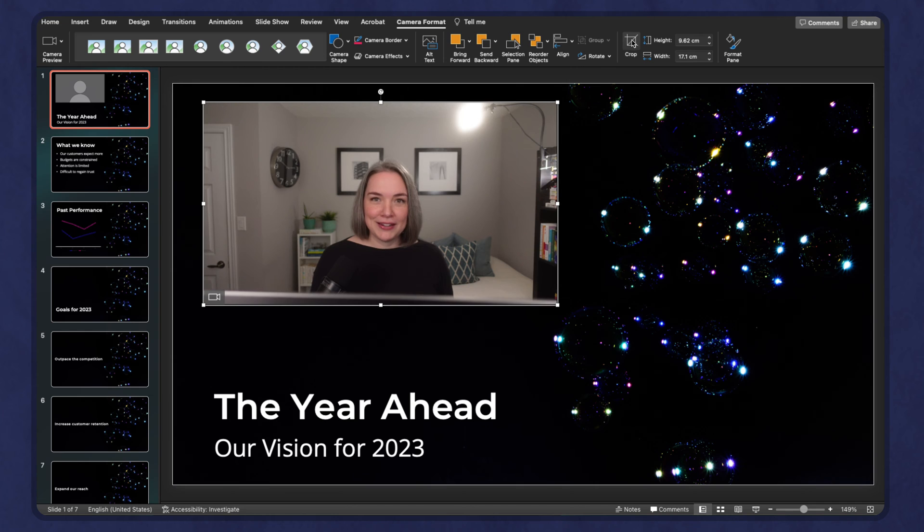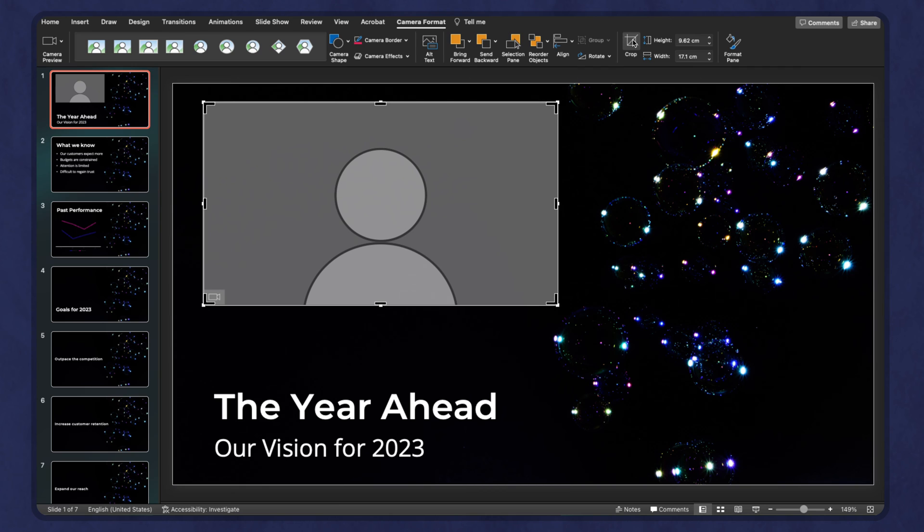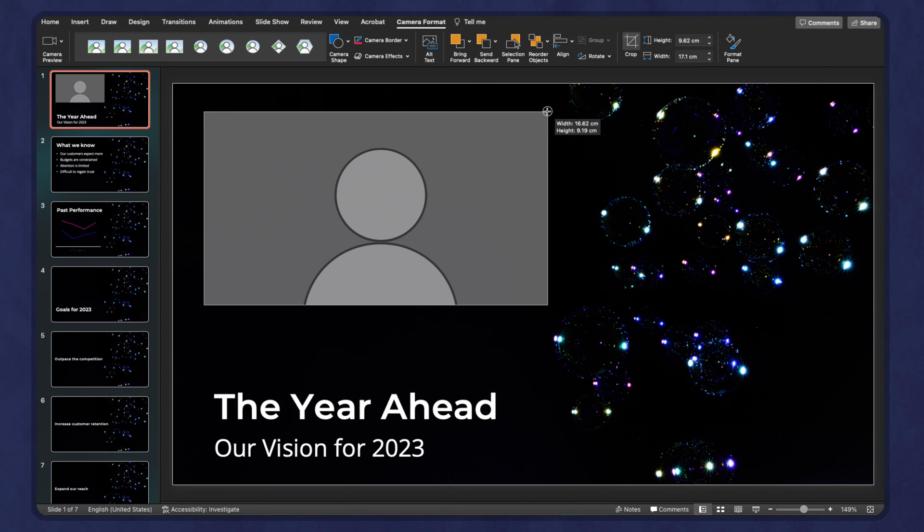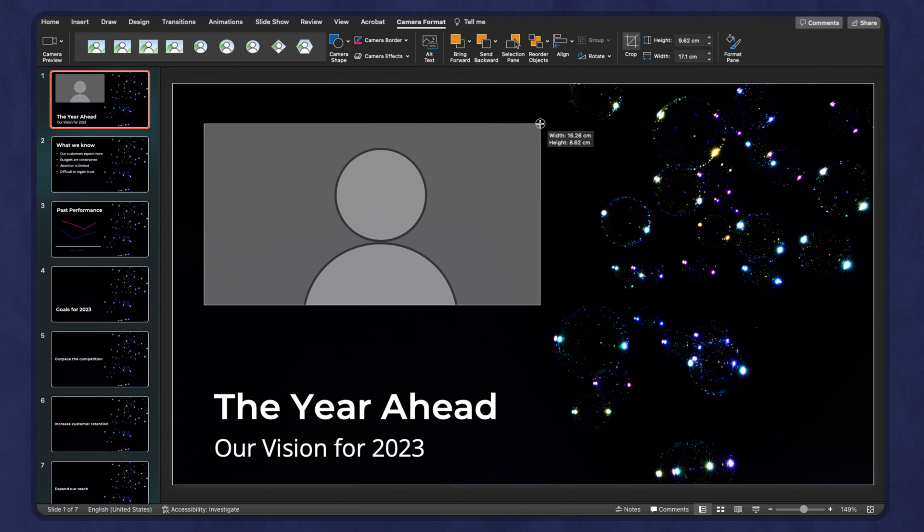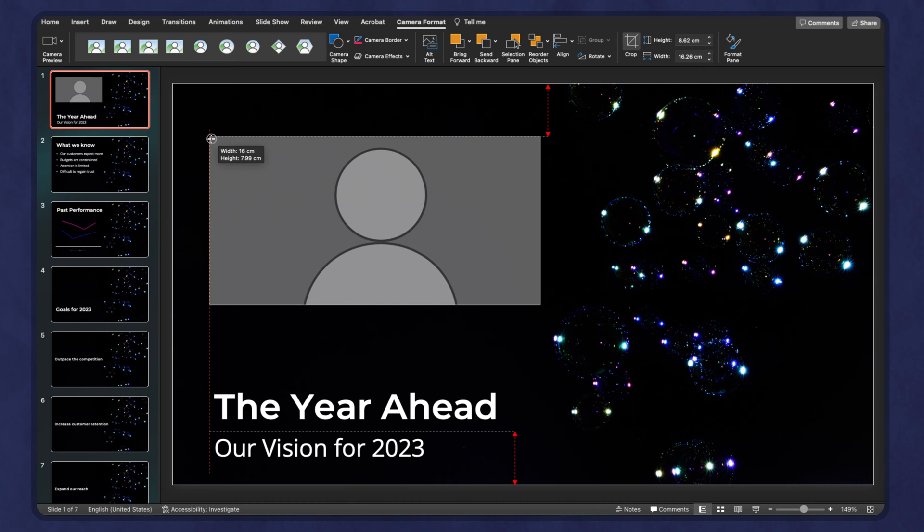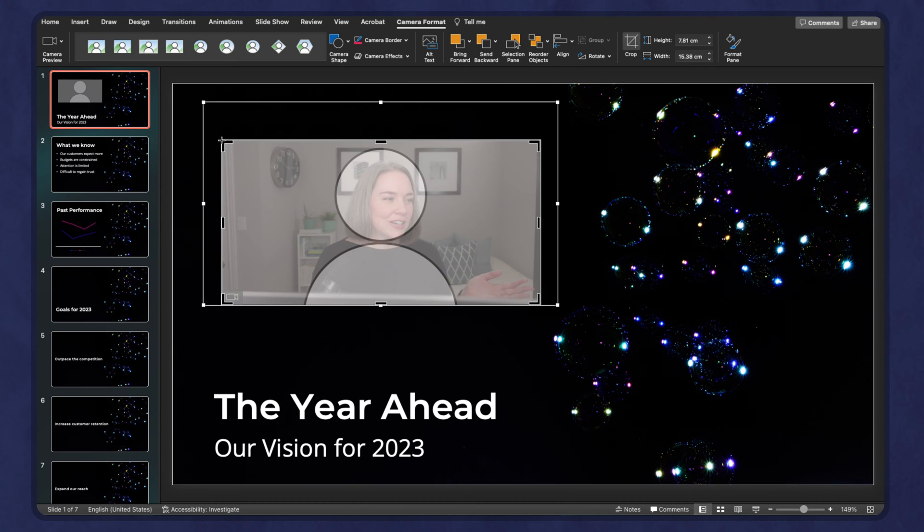We can start to play around with how this is set up. I recommend using the crop option. You'll see if I hover my mouse and click crop, I don't know why it hides the preview. It would be way more helpful if it didn't. But I'm going to bring this in and estimate, and now it shows up.